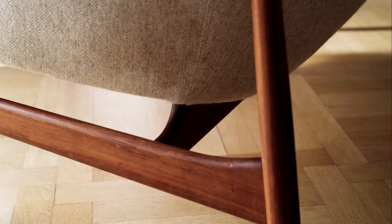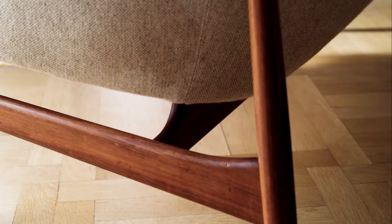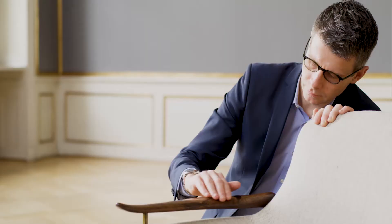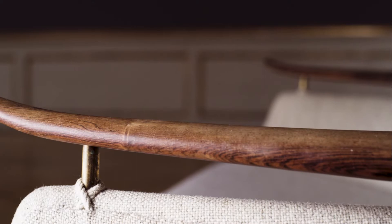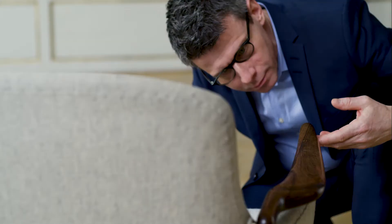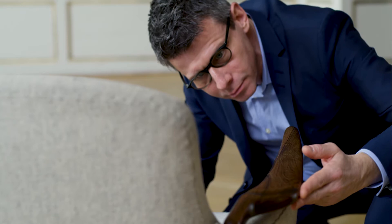The two-seater FJ53 from 1953 is an example of Juhl's work with upholstered furniture. The sculptural aspect of his early work focused on the upholstery, while it later became centered on the wooden material. In FJ53, the upholstery once again becomes part of the sculptural element of the design.